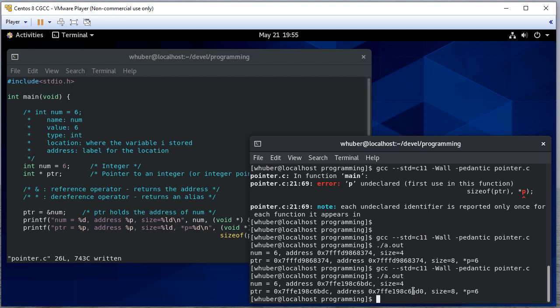And you'll notice we have BD0. Here we have BDC. So those are fairly close in memory. They're only separated by 12 bytes or so, I think. And the reason for that is this is a variable.